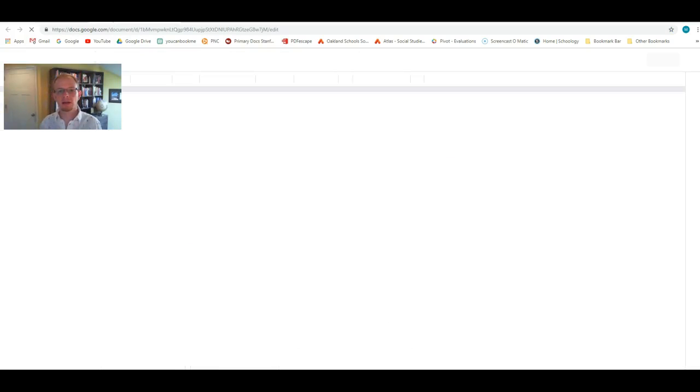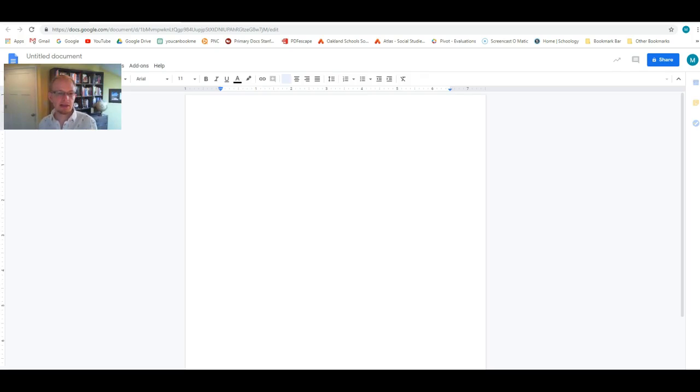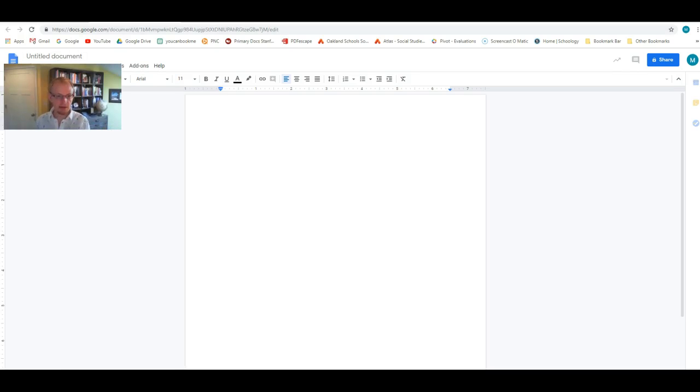This is kind of like Microsoft Word where you can type papers and things like that. So here is a blank document. Obviously you can rename it whatever you want and start typing things in. Make it formatted.